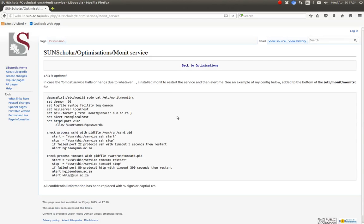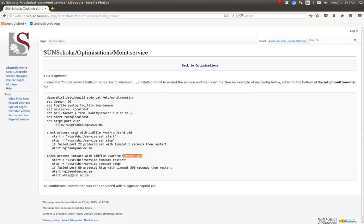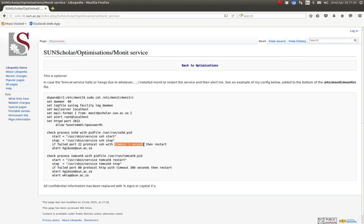You can also install the Monit service. Basically what this does is it checks that services like SSH are running and Tomcat are running. And if the service goes down for a particular time, say five minutes there, it will restart the service and then alert these users. And here is an example for the SSH. So to have almost 100% uptimes, I suggest using this as well. I did enable it, but I've taken it out. The service seems to be fairly stable now.